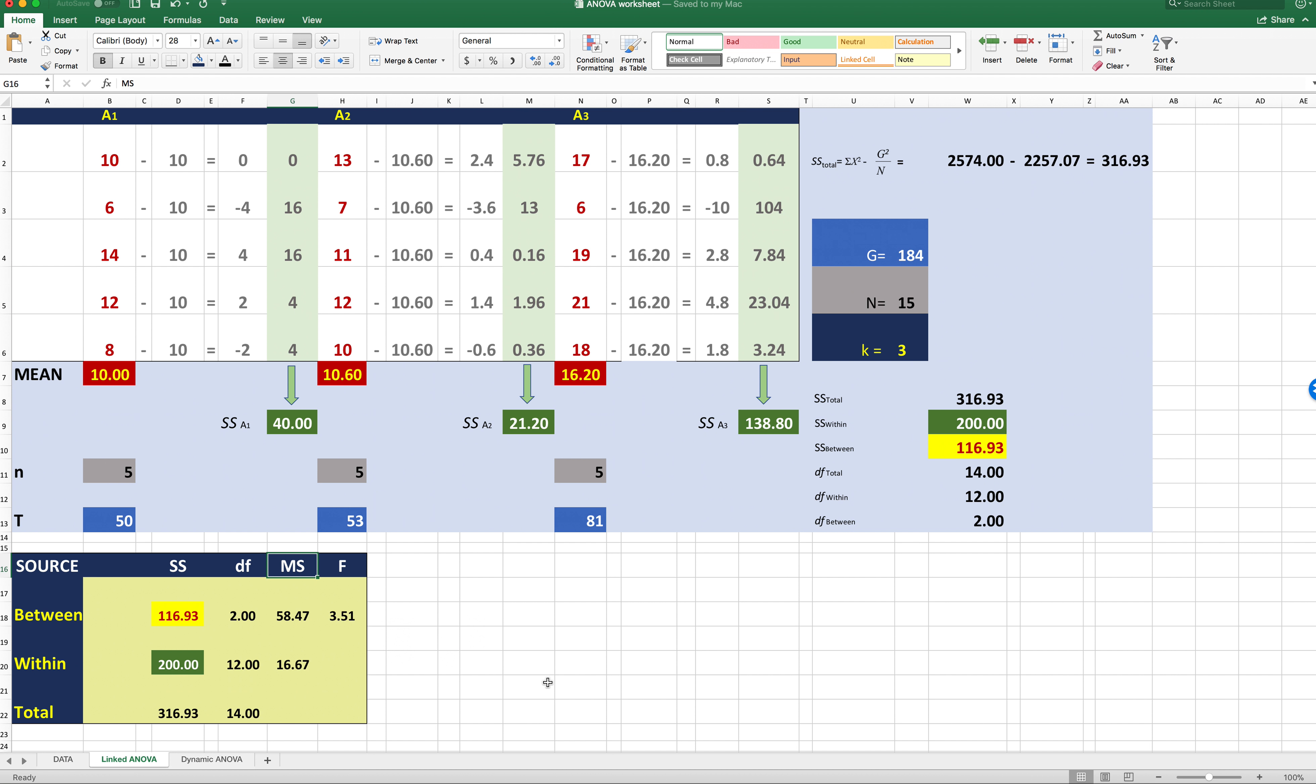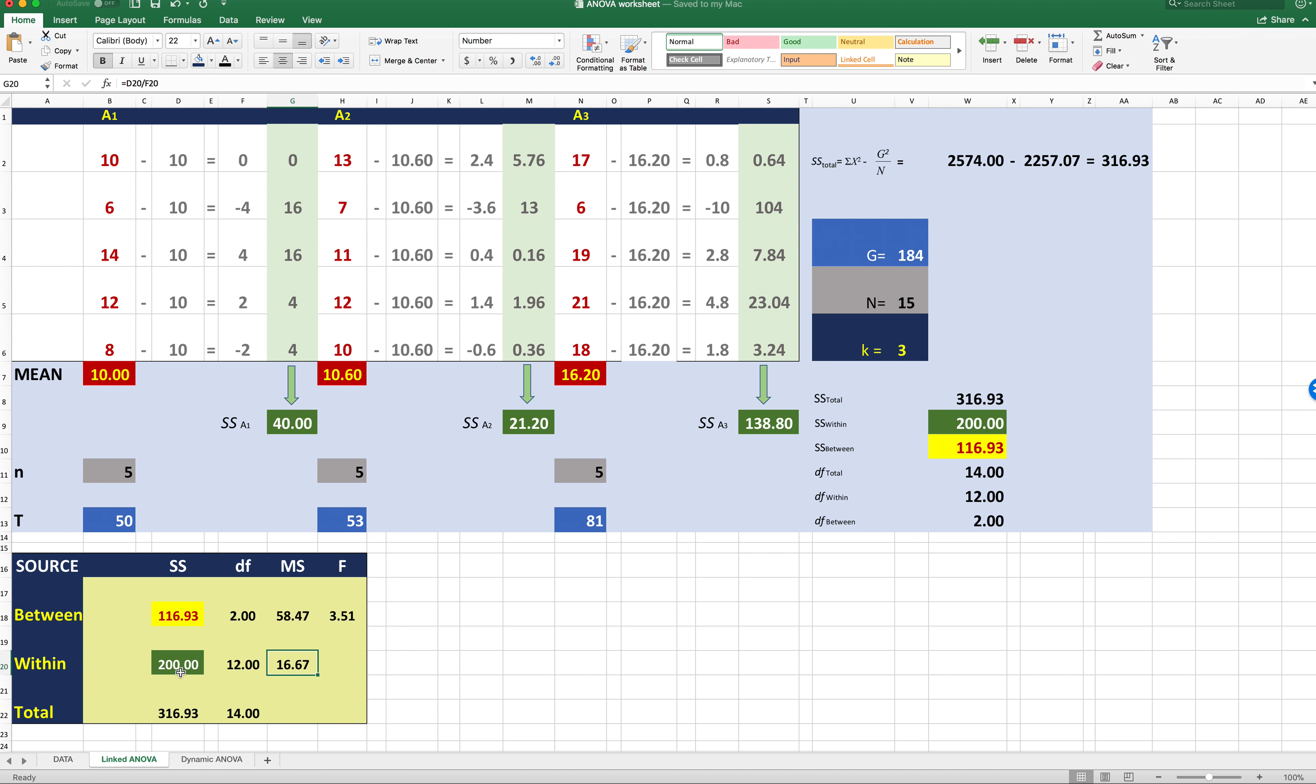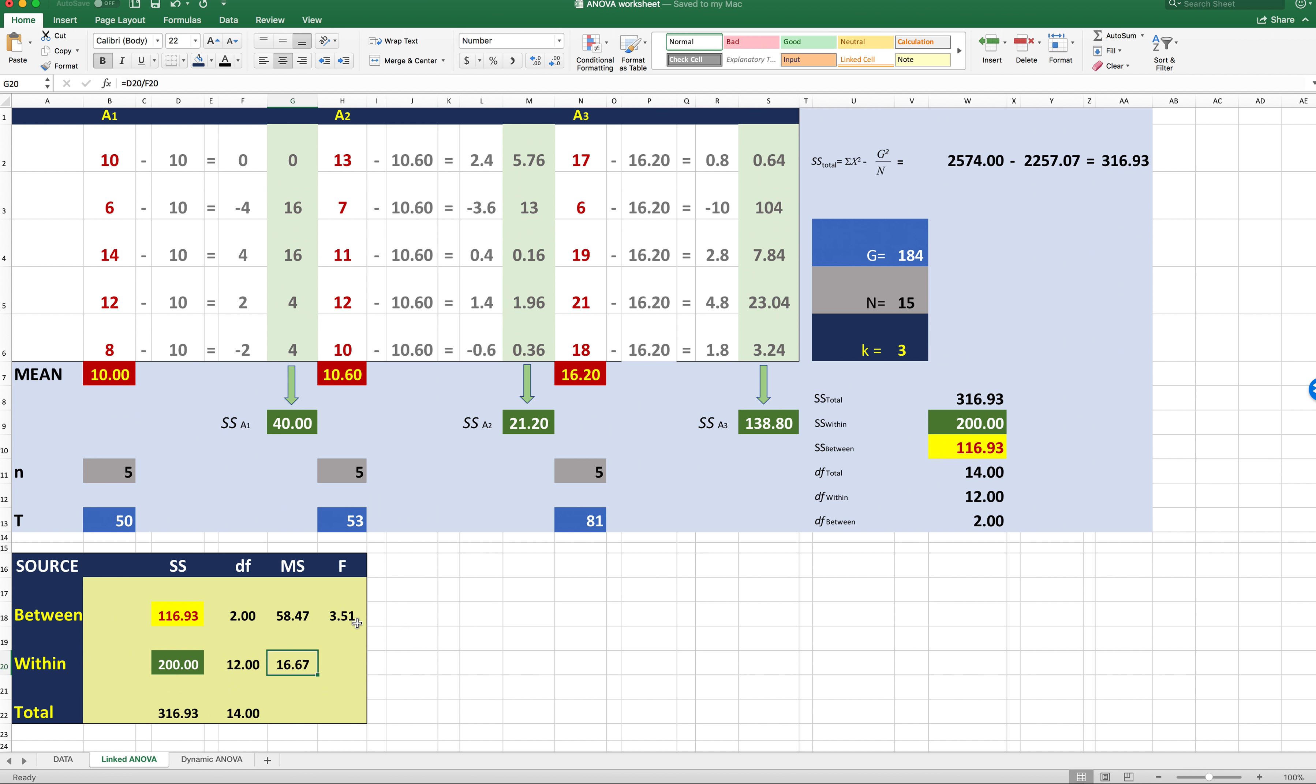So now what we've got to do is get the computation for mean squares. Mean squares is ANOVA speak for variance. So what we're going to do to get mean squares between is we're going to take our sum of squares between 116.93 divided by 2. That ends up being 58.47. And then we're going to do within squares variance or mean squares within. And that's going to be 200 divided by 12 equals 16.67. Now to get the actual F ratio, we're simply going to divide 58.47 by 16.67. That gives us 3.51. That's our F ratio.